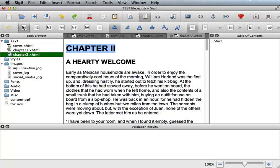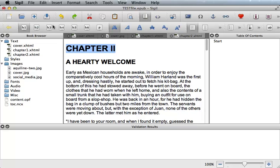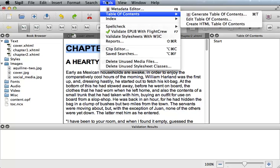Once all the heading tags have been set, we can easily create your table of contents. The first thing you do is go up to tools and select table of contents, generate table of contents. Or you can use the shortcut Cmd T.